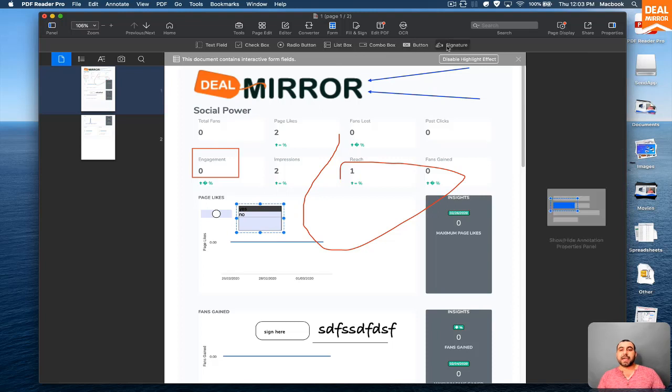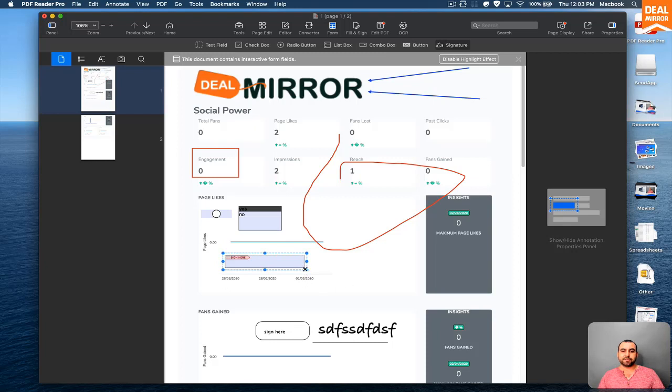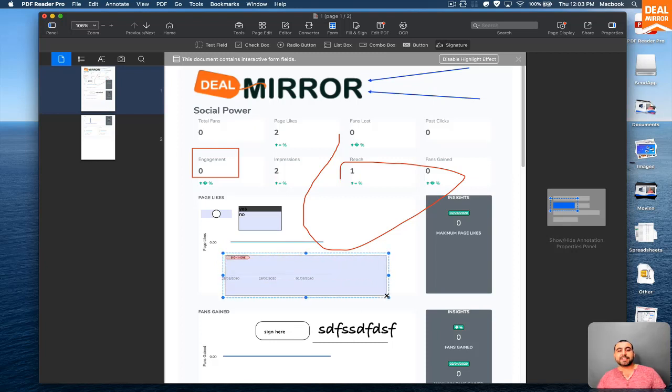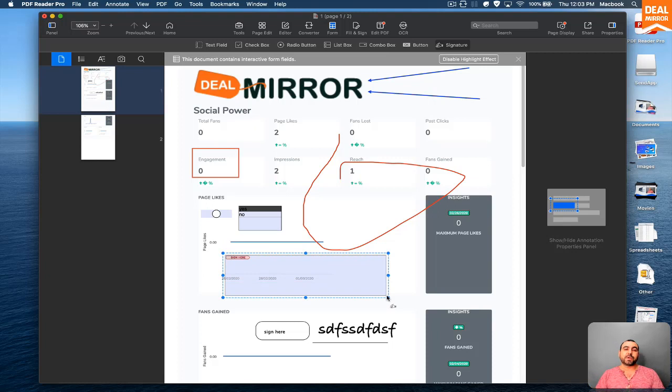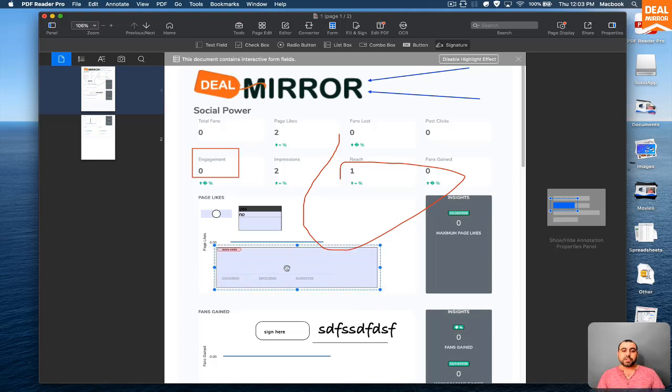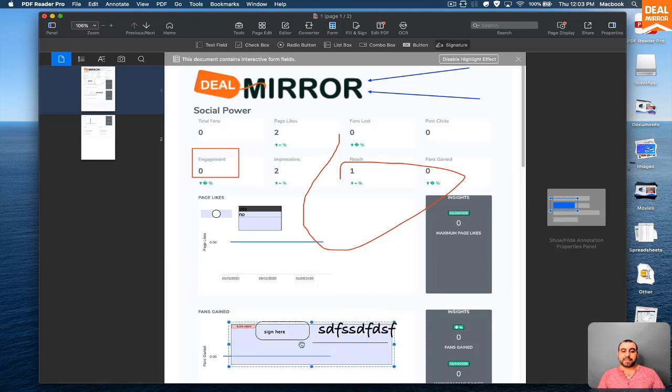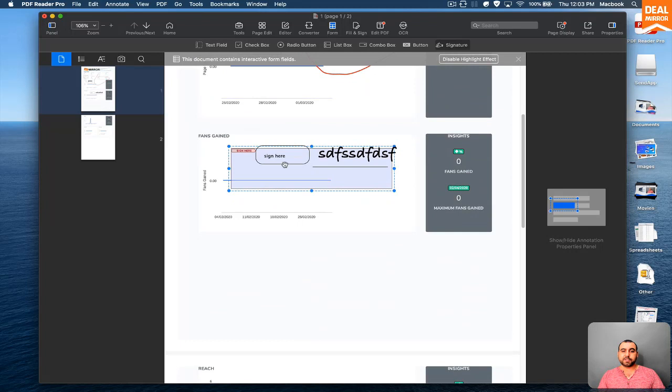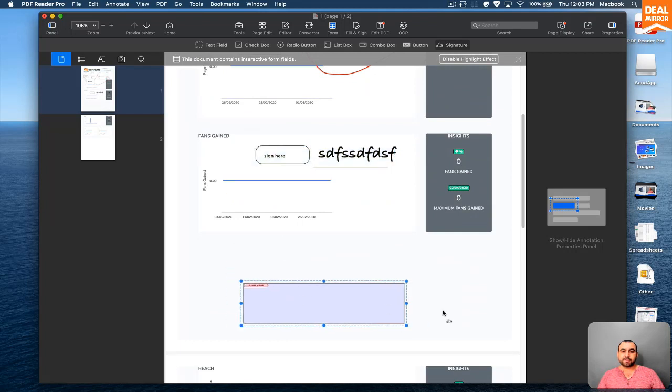You can add a combo box, a button, and signature right here. So if I want to add a signature, which I already done right here, also for testing. So if you're going to send out this PDF, I know I'm making a big mess right here, but I just want to show you all the tools that are available.